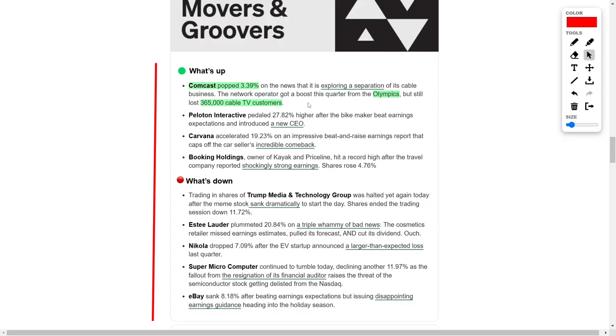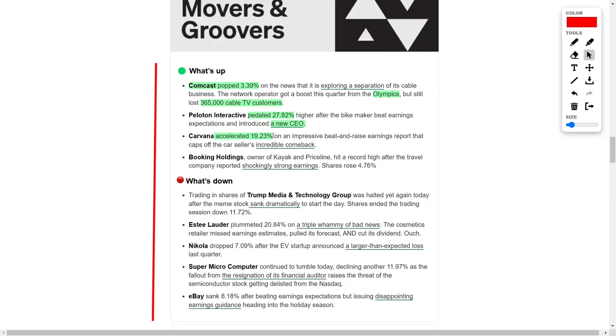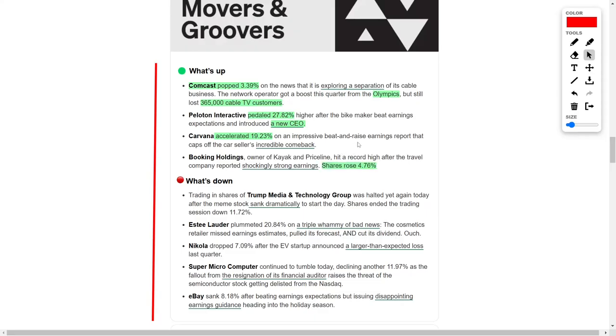In other market highlights, Peloton Interactive experienced a significant rise of nearly 28% after exceeding earnings expectations and introducing a new chief executive officer. Carvana also saw strong performance with a gain of over 19% following an earnings report that exceeded expectations, marking an impressive turnaround for the car selling platform. Booking Holdings, the parent company of travel websites, achieved an all-time high after reporting exceptional earnings. As a result, its stock price increased by almost 5%.